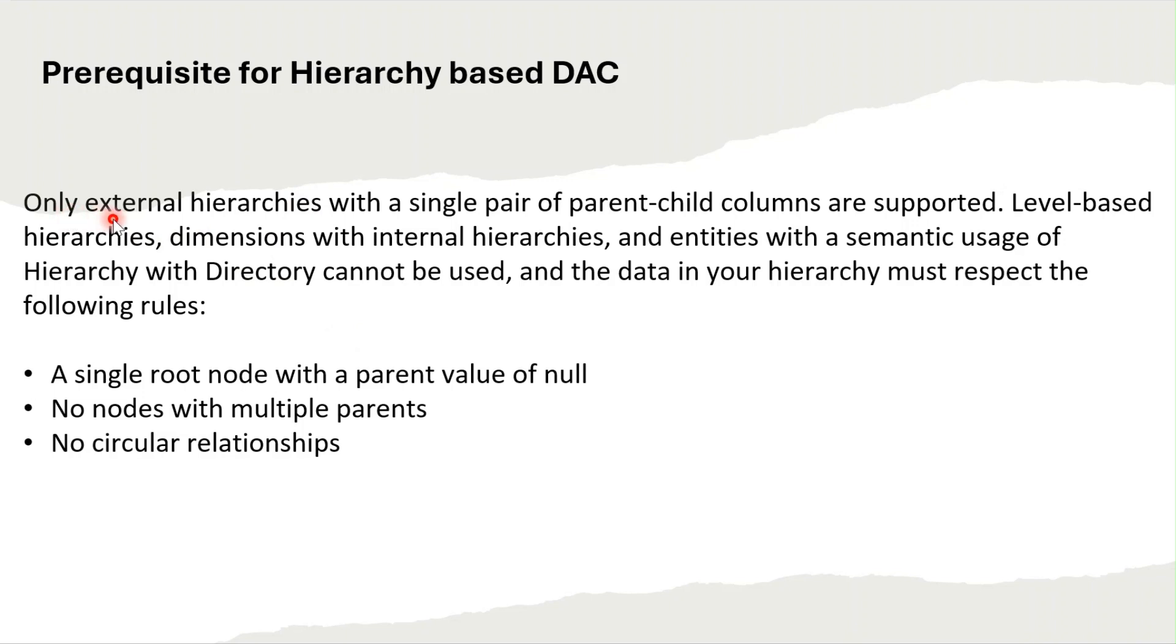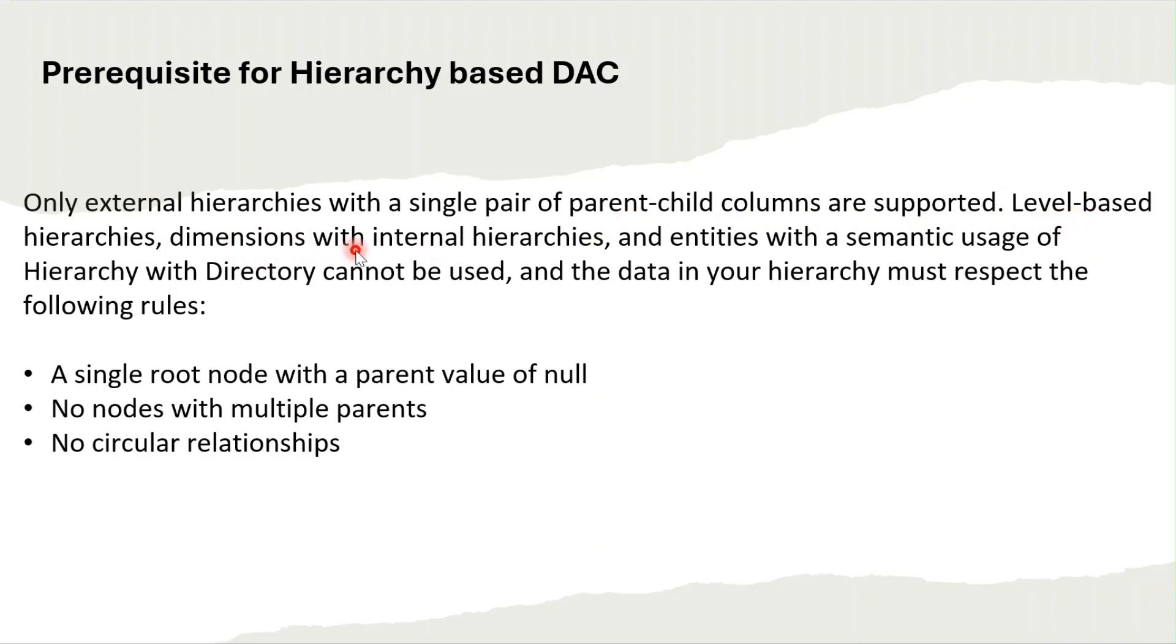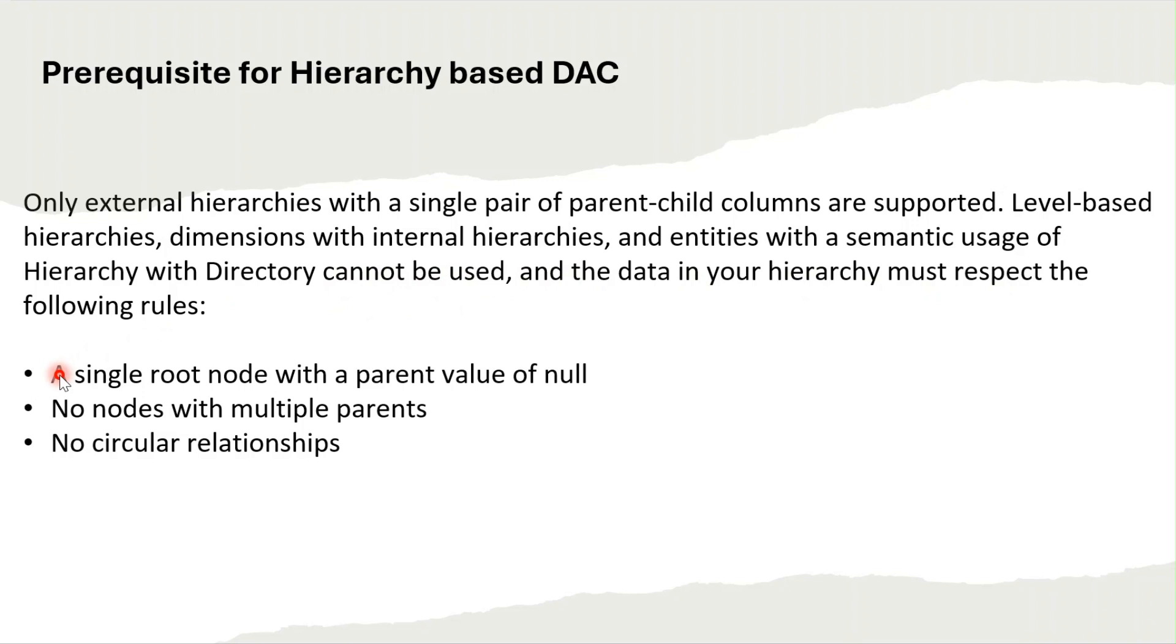Only external hierarchies with a single pair of parent-child columns are supported. Other types like level-based hierarchies, dimensions with internal hierarchies, and entities with a semantic usage of hierarchy with directory cannot be used. The data in your hierarchy must respect the below rules.